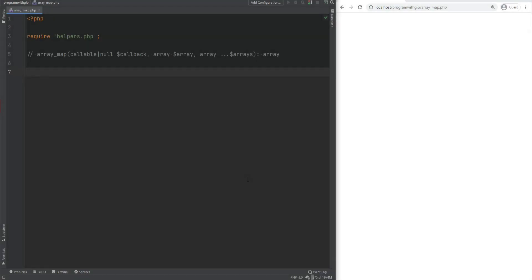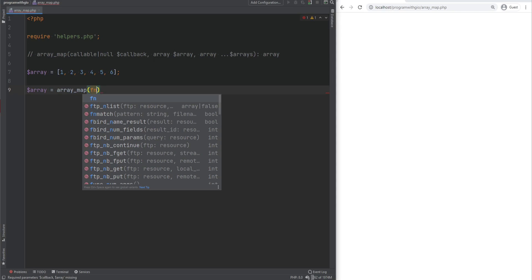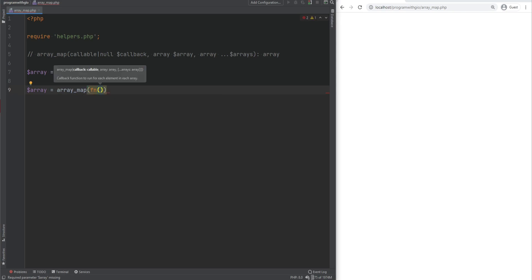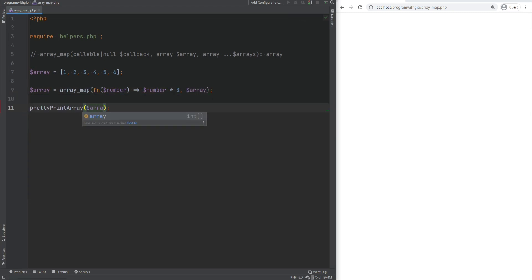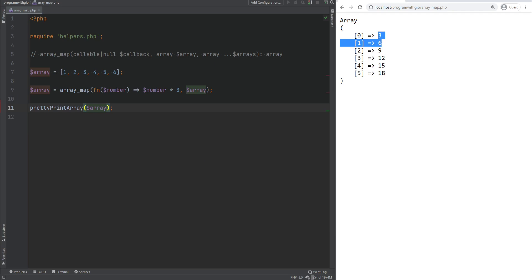Array_map is one of the functions you'll probably use more often, like array_filter. It simply applies the callback to each element of the given arrays. For example, say we have an array of numbers and want to multiply each value by three. We call array_map, pass the callback which takes value as argument and returns number times three, then pass the array. Refreshing, we get 3, 6, 9, 12, 15, and 18.